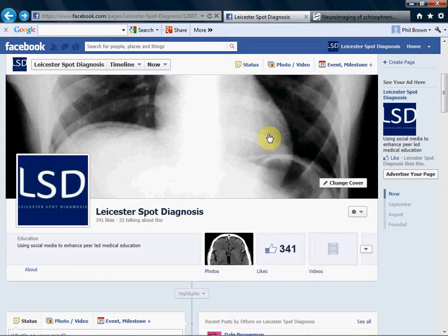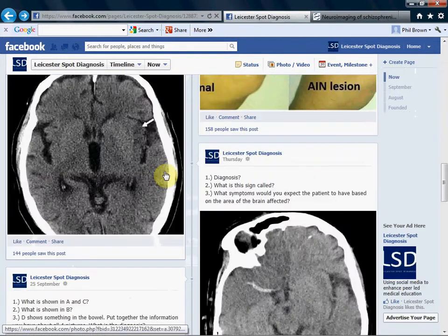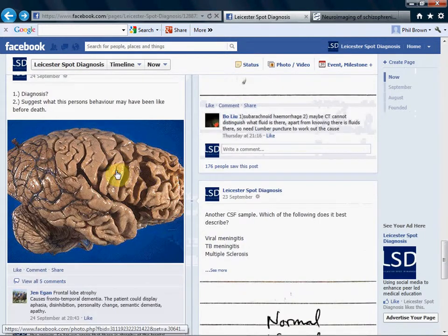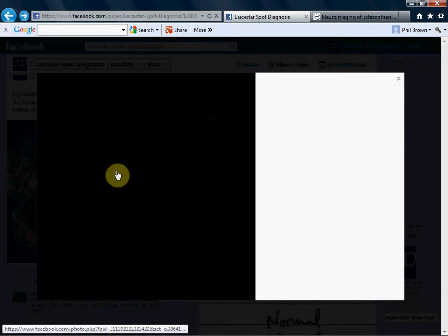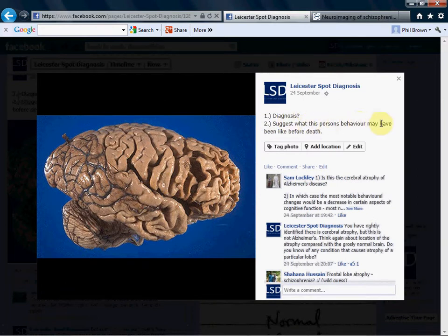I'd like to comment a little more on a post from a few days ago. Here's a brain showing some atrophy in some areas but not in others, which suggests what the person's behaviour may have been like before death.